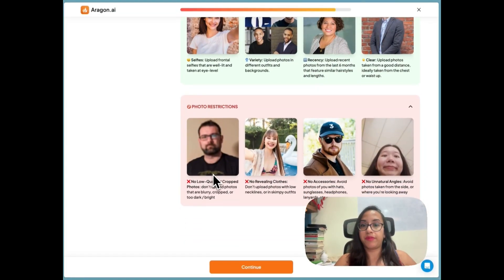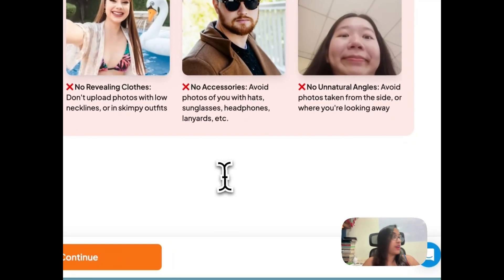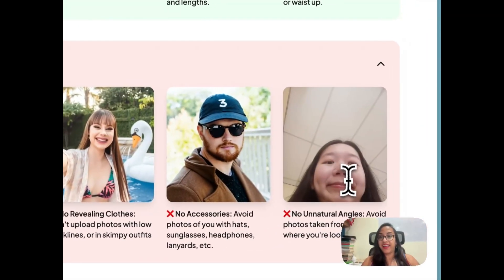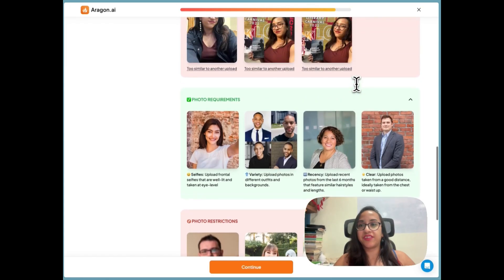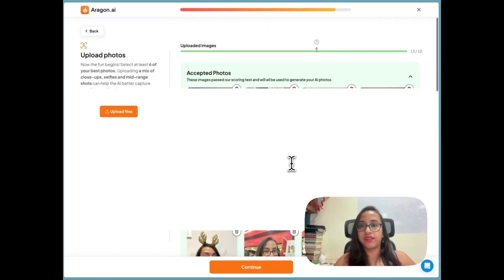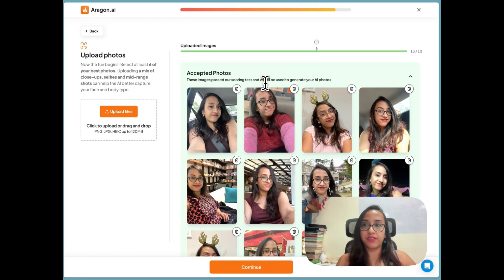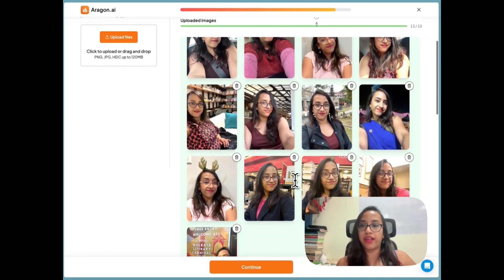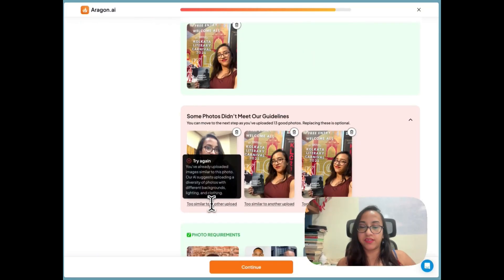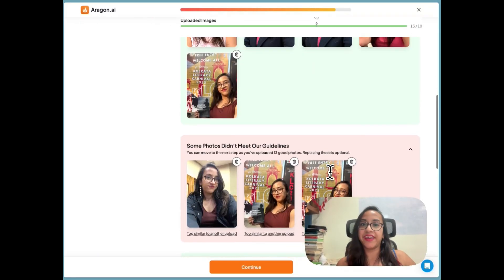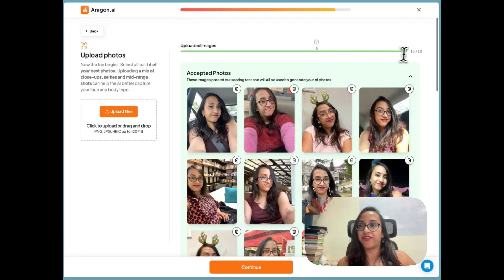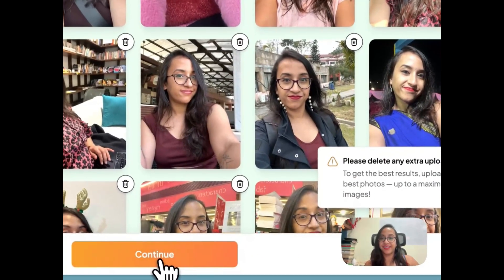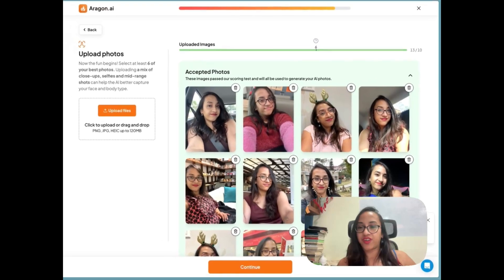The tool automatically checks your uploaded images for quality. All the images I uploaded have been accepted, but a couple were rejected because they were too similar to another upload — no point duplicating. I've got 13 uploads and need to delete a few extras to stay within the limit, then press continue.